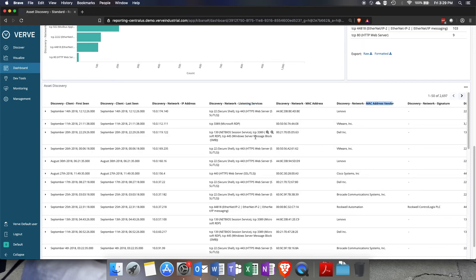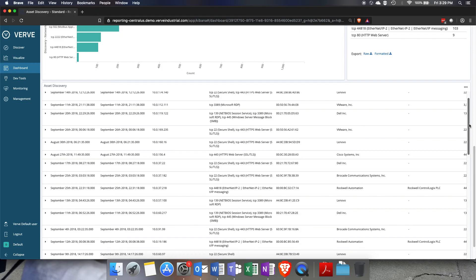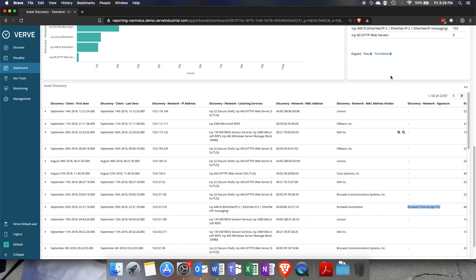From that information depending on what we've detected on the network, we can even sometimes look at the signatures of these assets and detect what asset it might be by somebody like Rockwell. Right here we can actually see that we've detected it's a Rockwell PLC.